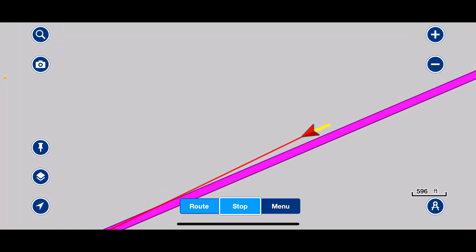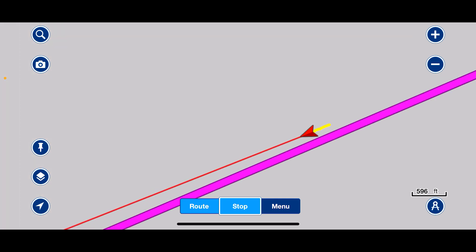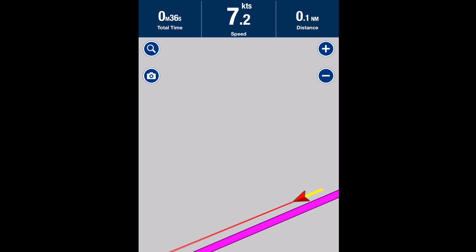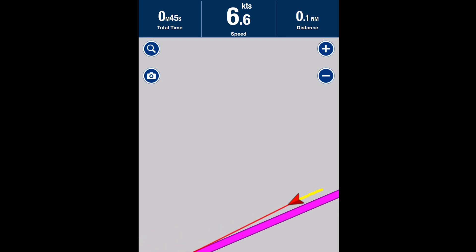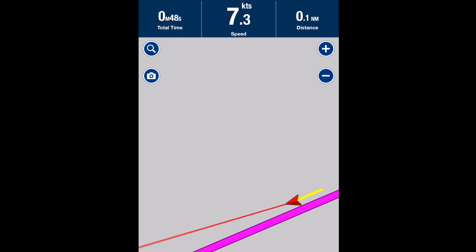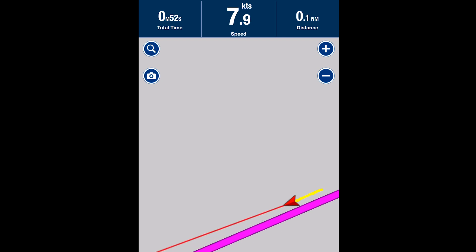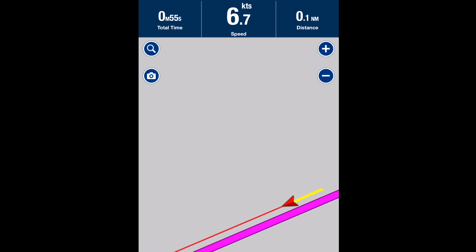Let's just turn the tablet around. At the top we should get our track details — there we are. You've got our speed: 8.2 knots. We are really flying tonight.